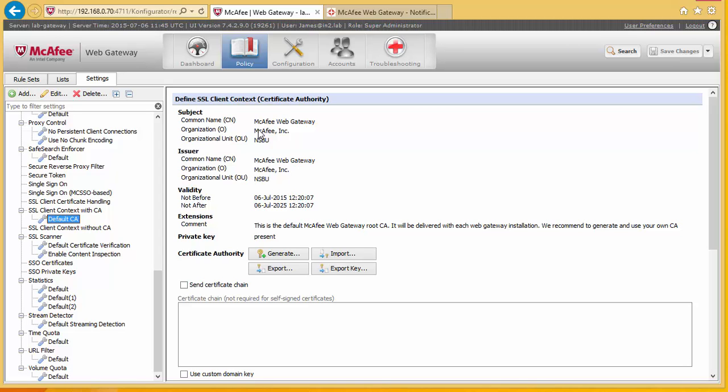But if you are using Firefox, then it's going to be a bit more tricky because you'll have to import the certificates manually into Firefox. Or, as one of my colleagues has done for me, created a PowerShell script that copies the certificate into the right location.